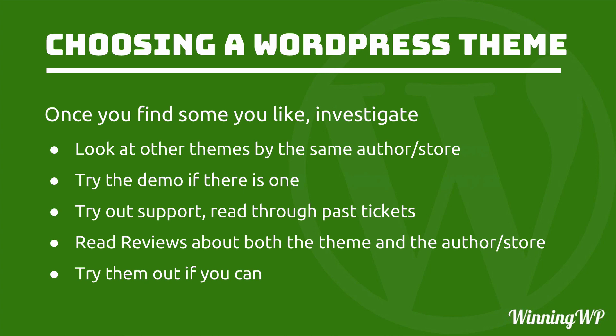Once you find something you like, investigate. Look at other themes by the same author or store. See if they're consistently built. Try the demo if there is one. Poke around. See if you can break it. Try out support. Read through past tickets. See if the support is good or poor or if the support staff communicate well or not. Then read reviews about both the theme and the author or store. And then lastly, try them out if you can. All the themes on .org are available for free and you can try them. And most commercial themes do have a return policy.